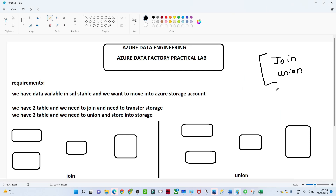In this video we are going to understand how we can do transformations using Azure Data Factory. We are going to understand two transformations: one is the join transformation and the second is the union transformation. We have a requirement based on which we will try to understand both, so we get a clear idea.